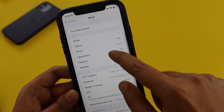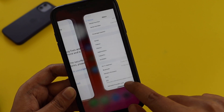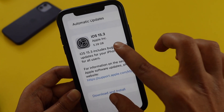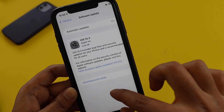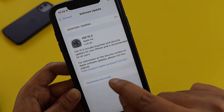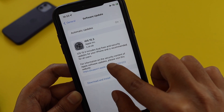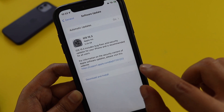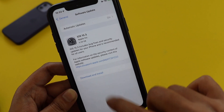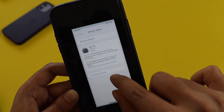Talking about the update details, it came in at about 5.39 gigabytes on my iPhone XR. From the release notes, it clearly says that iOS 15.3 includes bug fixes and security updates for your iPhone and is recommended for all users.